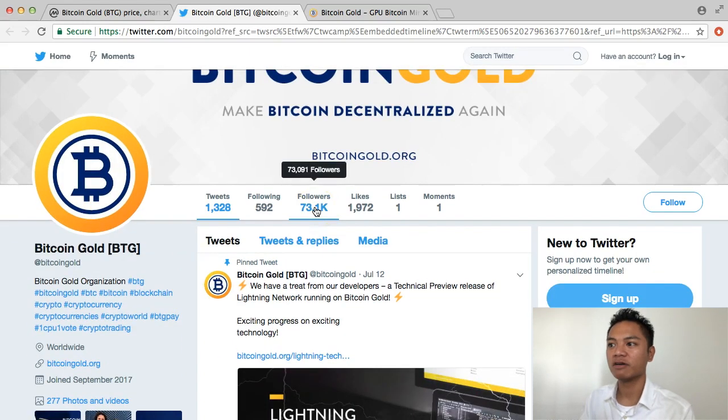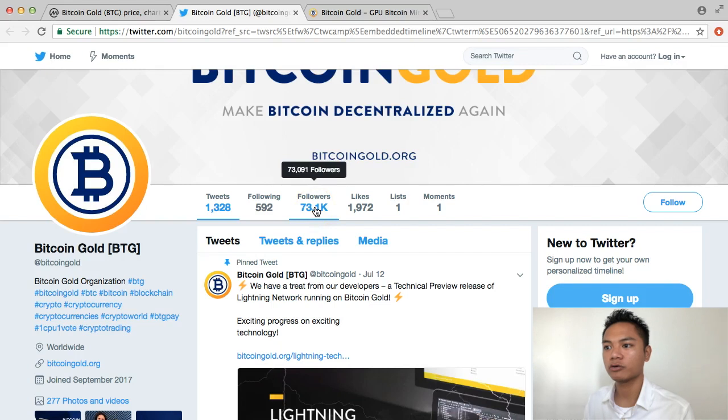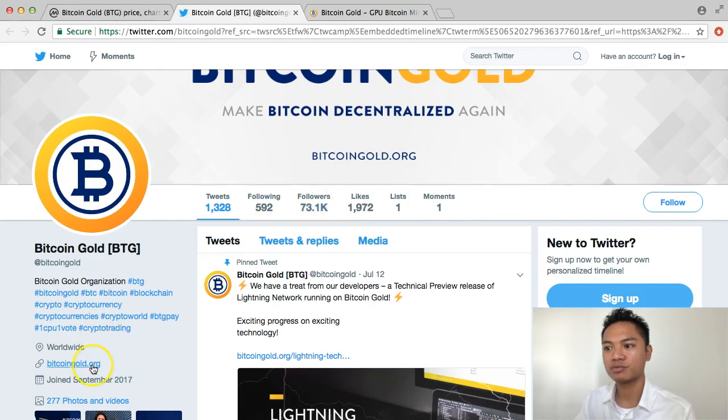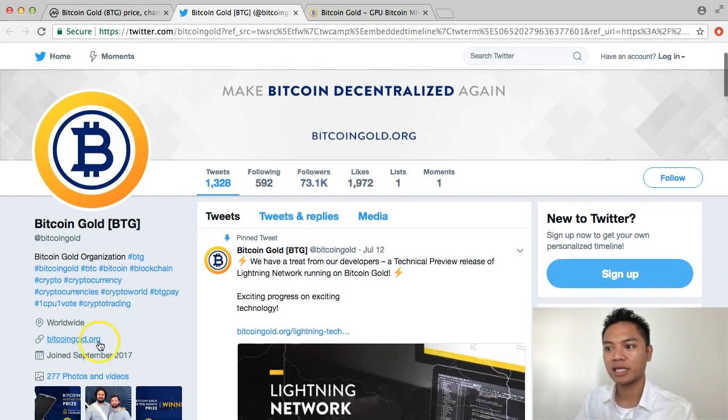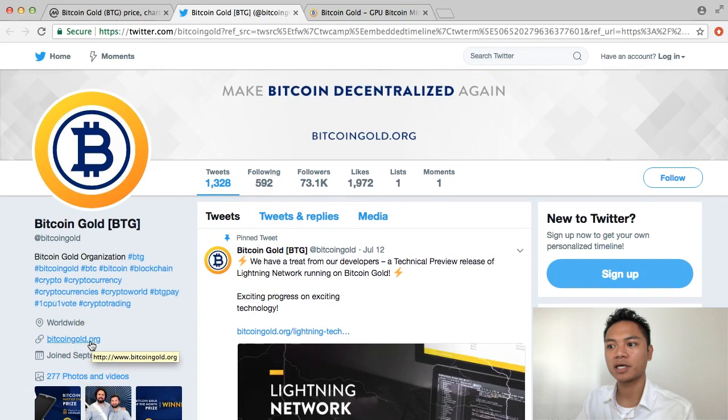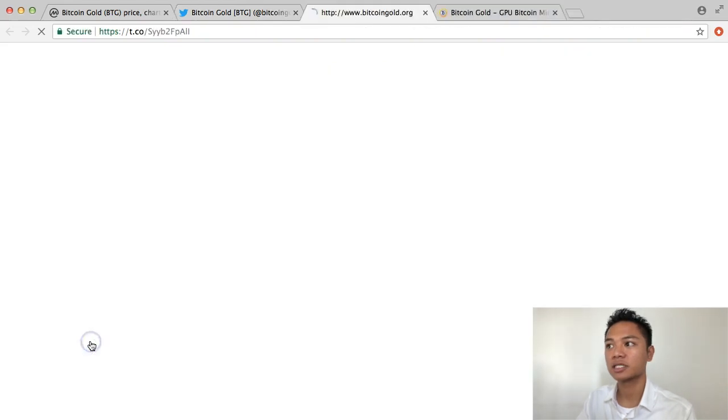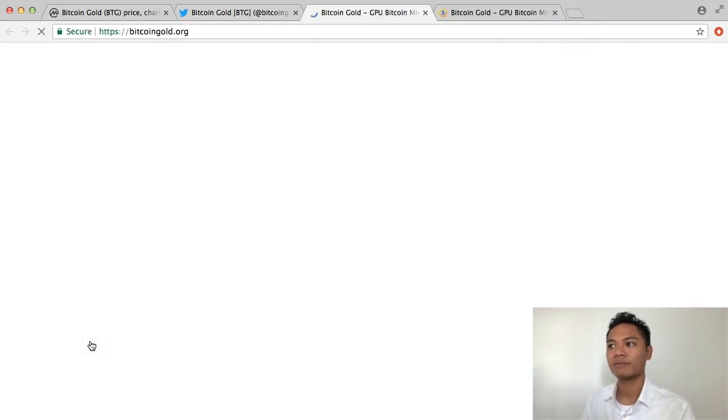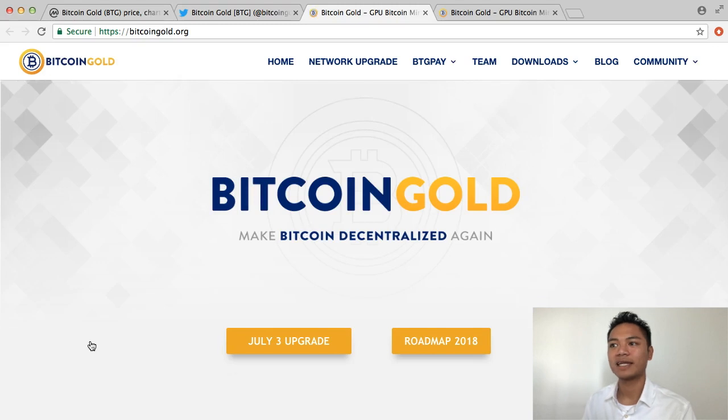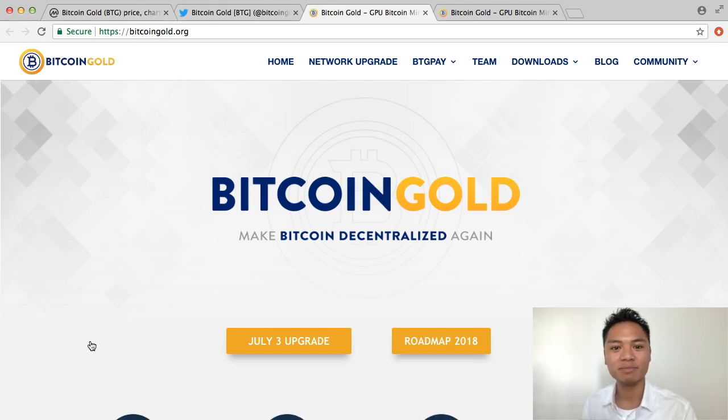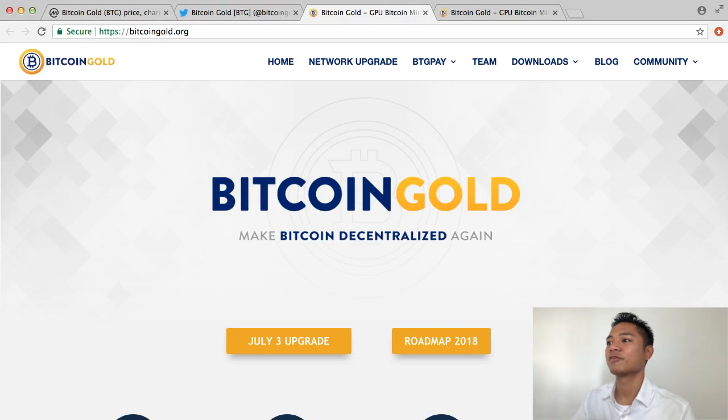If you take a note of their followers, they have 73,000 followers. And in the description, they promote the link bitcoingold.org. So I'm going to go ahead and click that again. And as you can see, it takes me back to bitcoingold.org. So perfect.